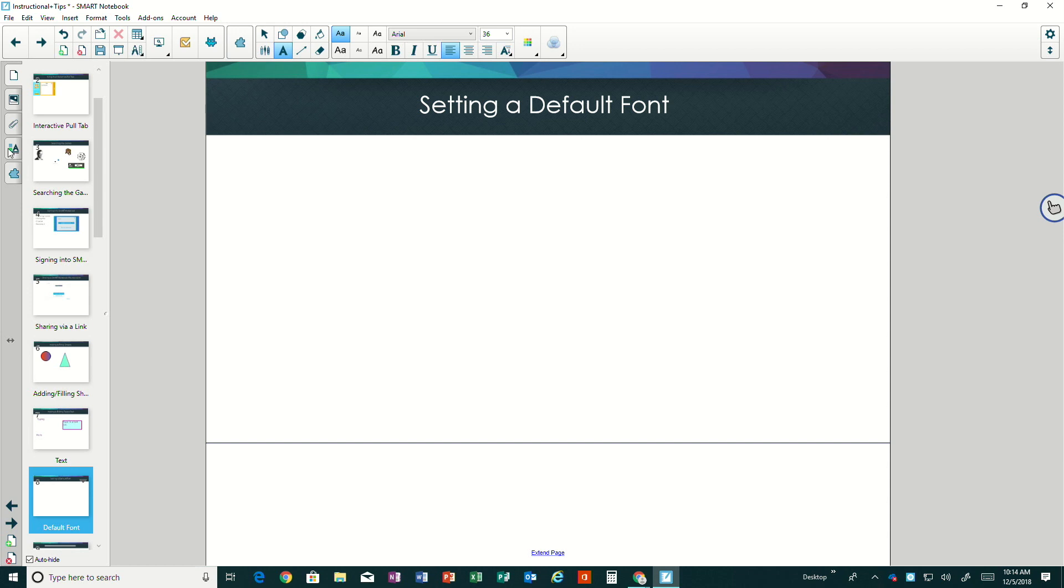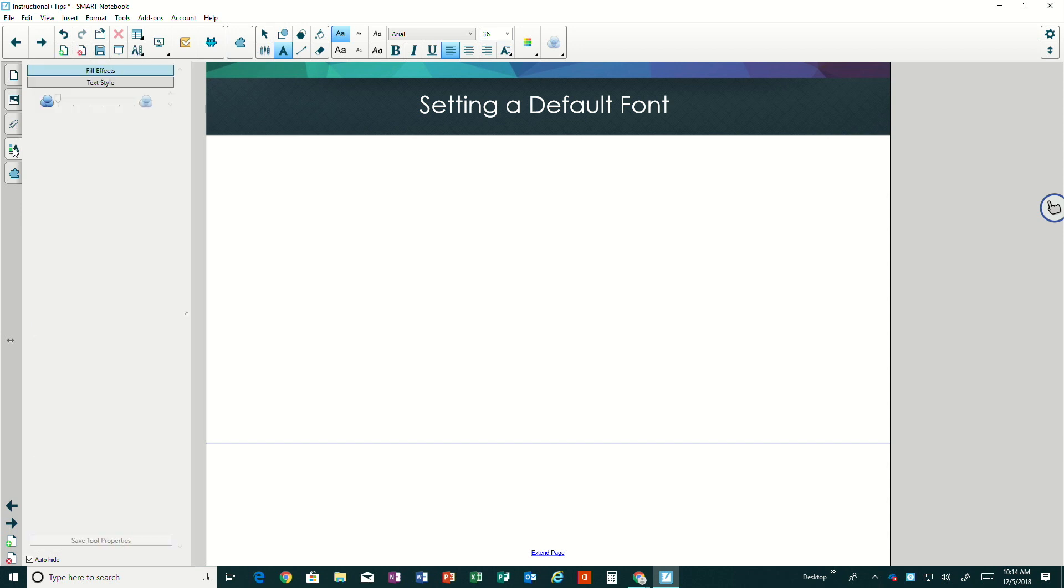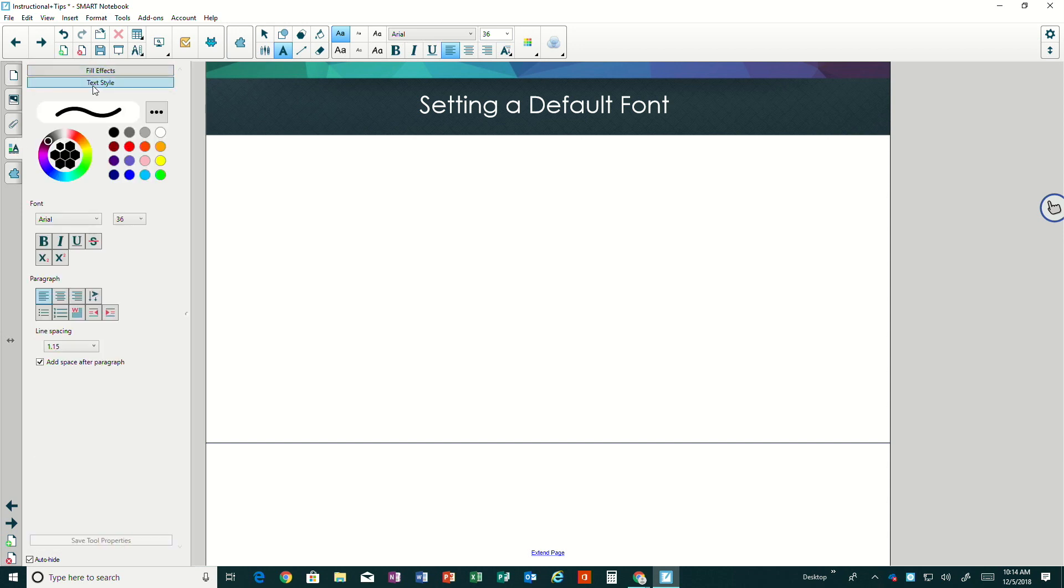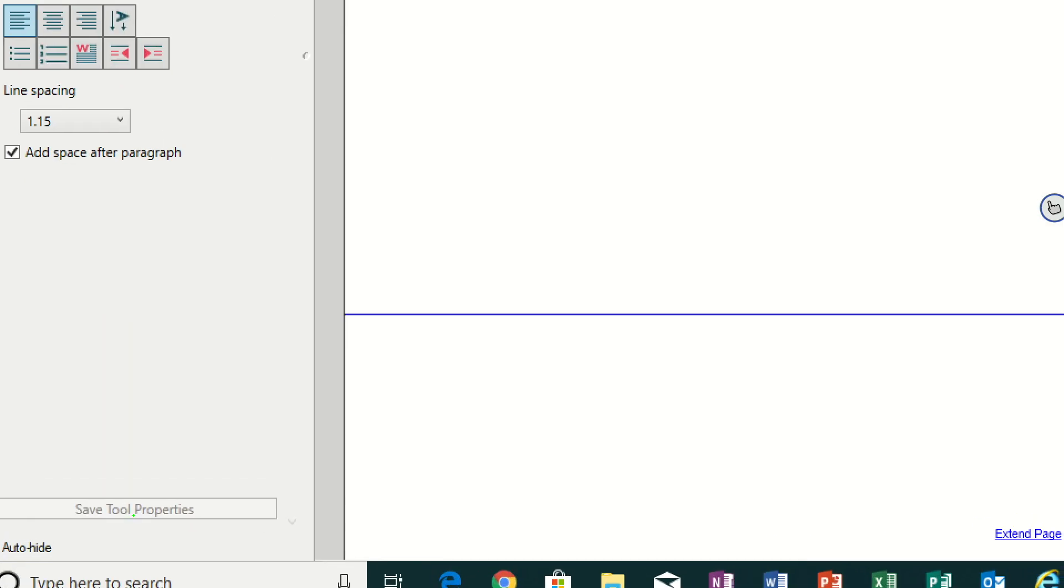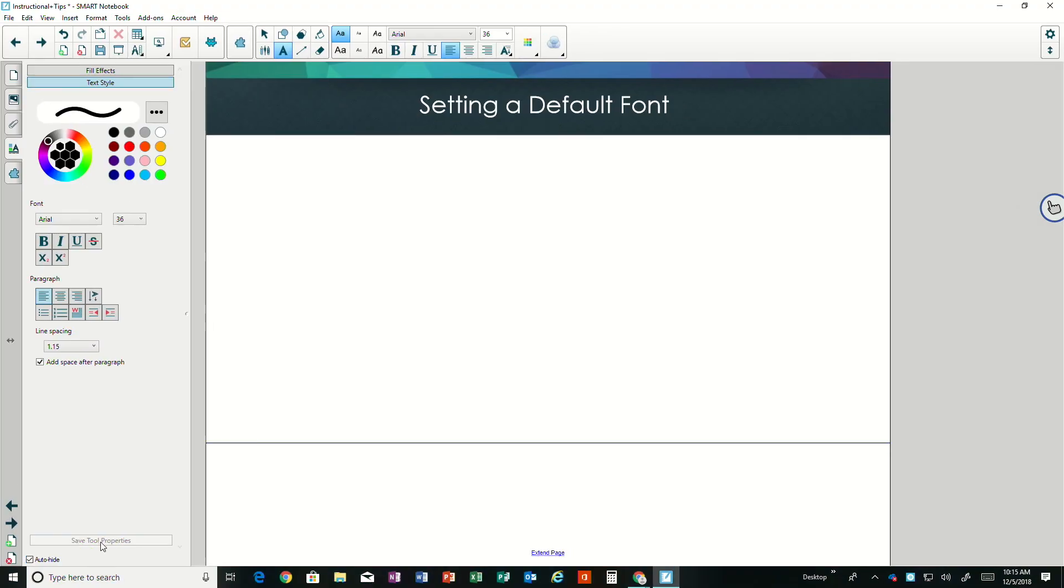Now I'm going to go to my properties tab on the left side, and when I click text style, you can notice that something is grayed out in the bottom where it says save tool properties. Once I start changing my properties, I'll be able to save this as a default.